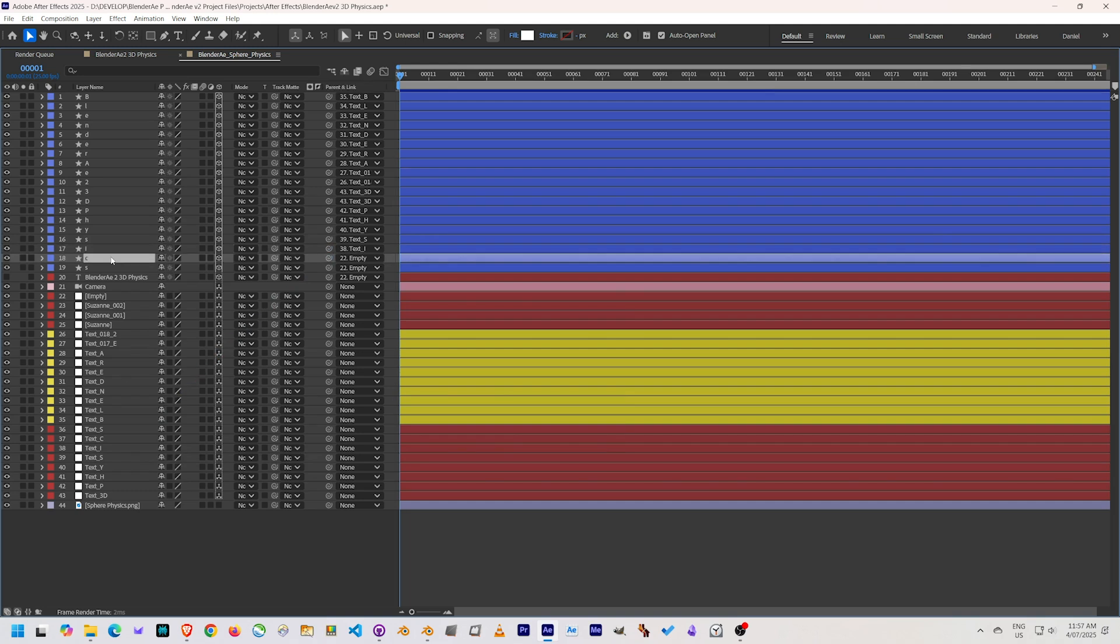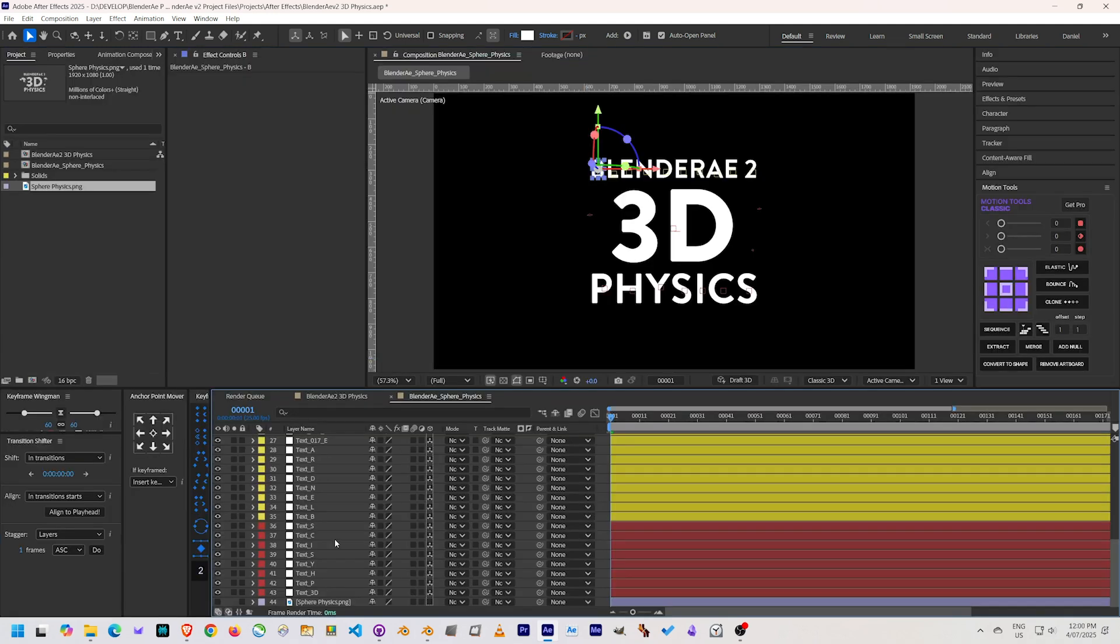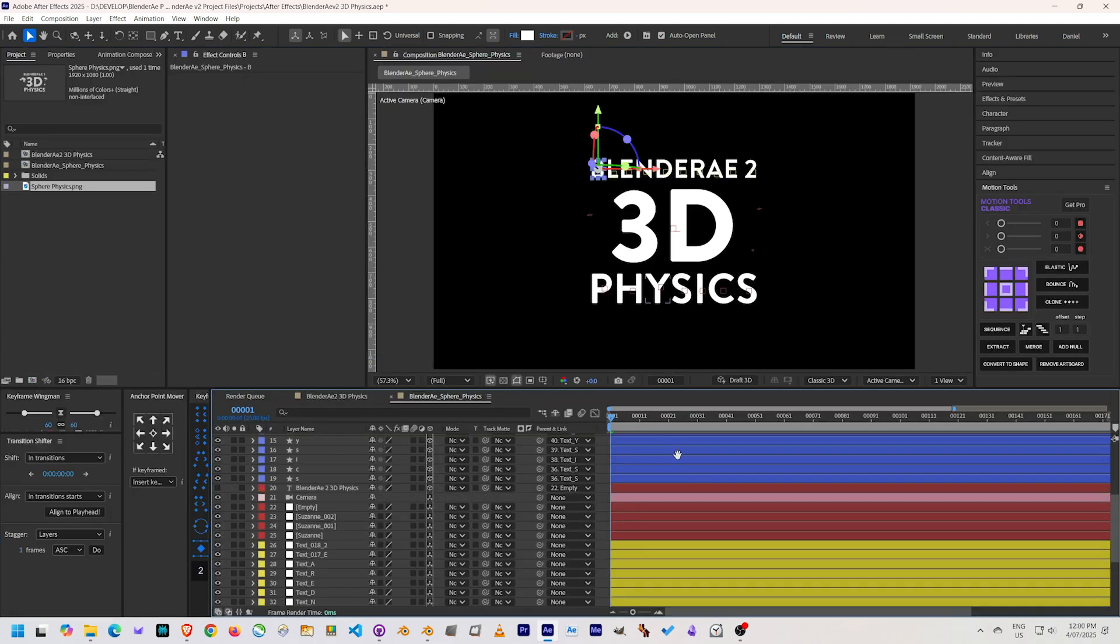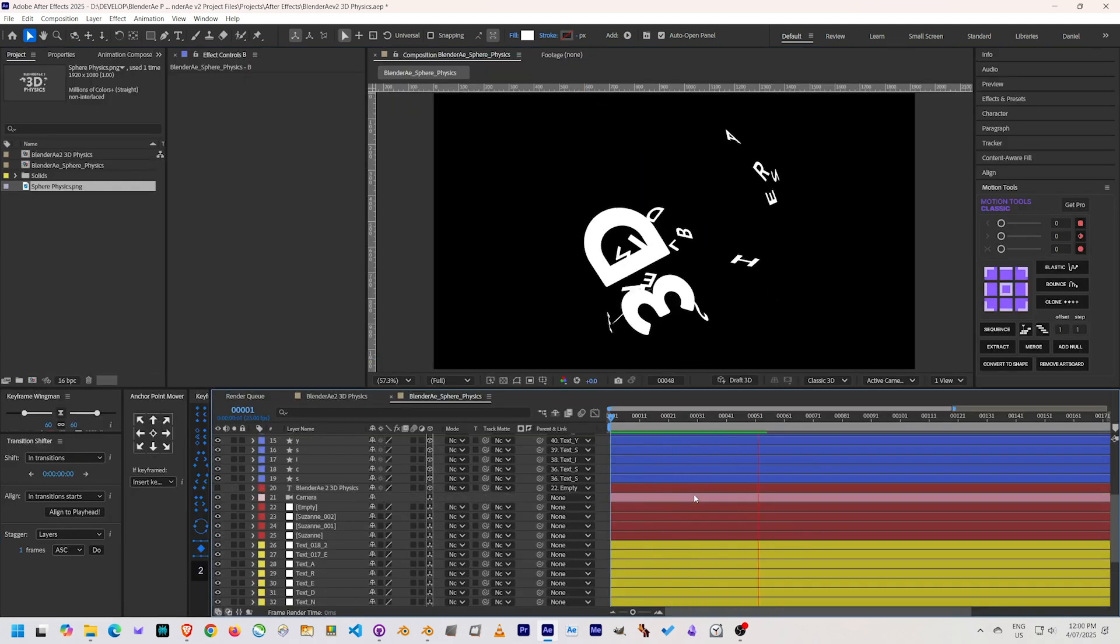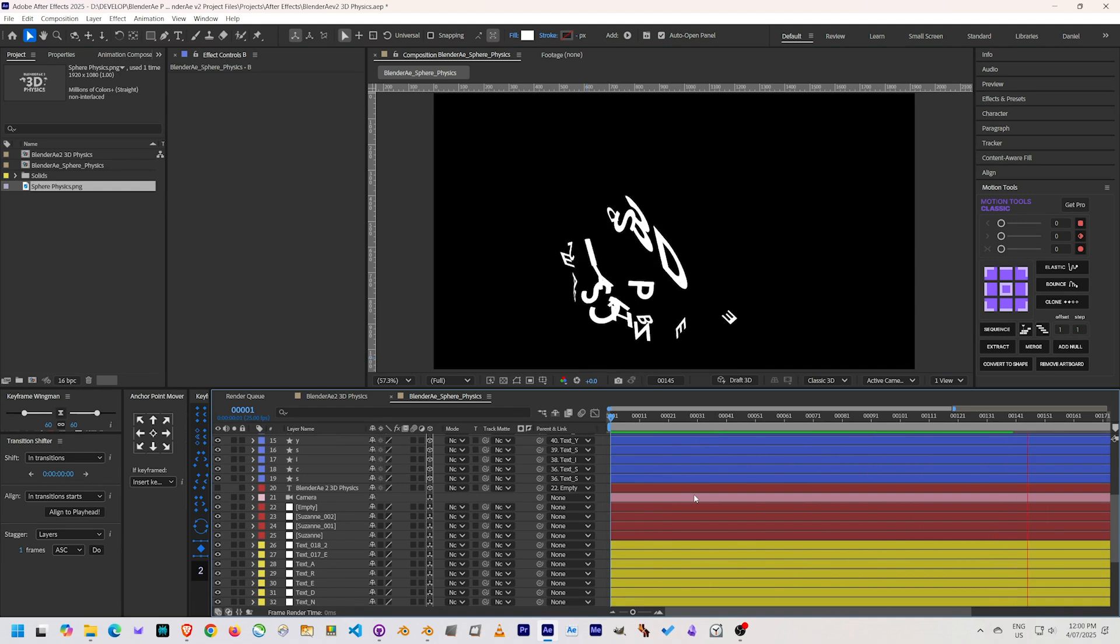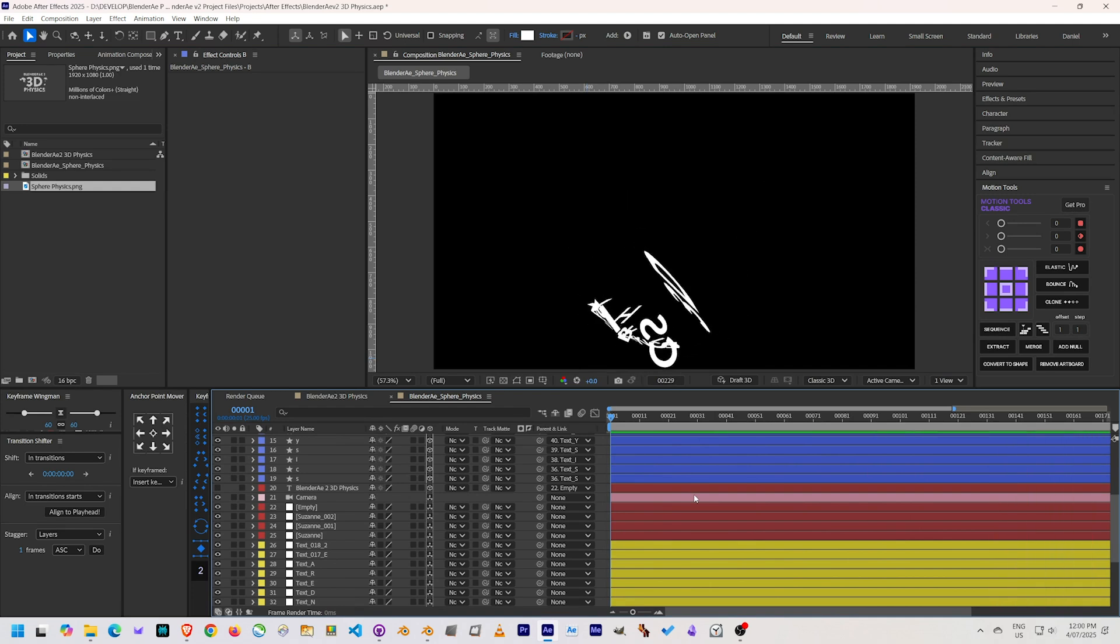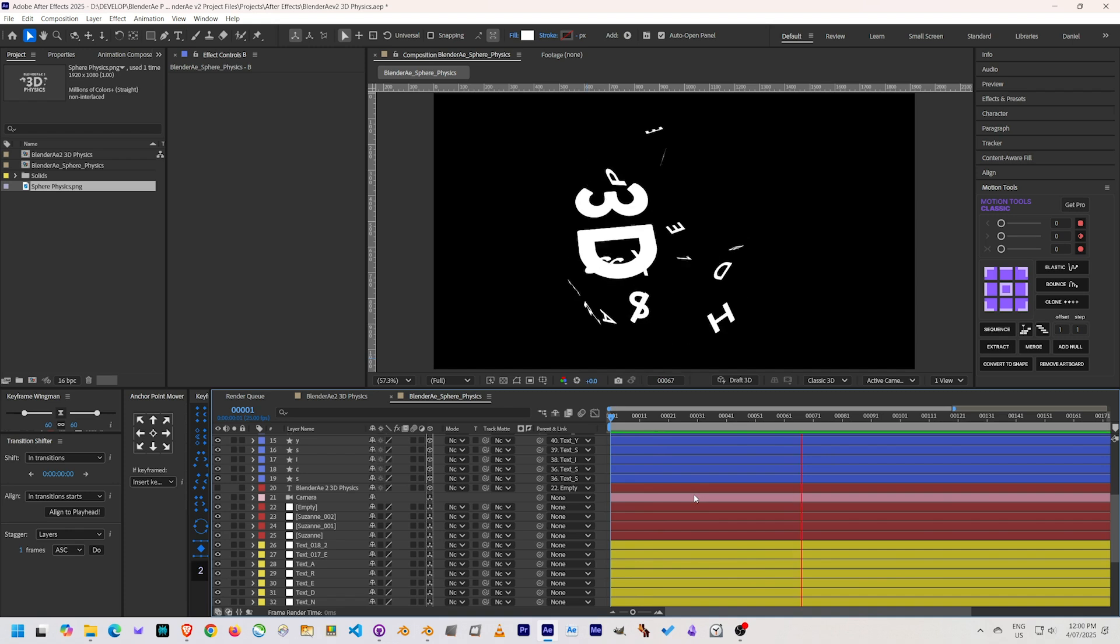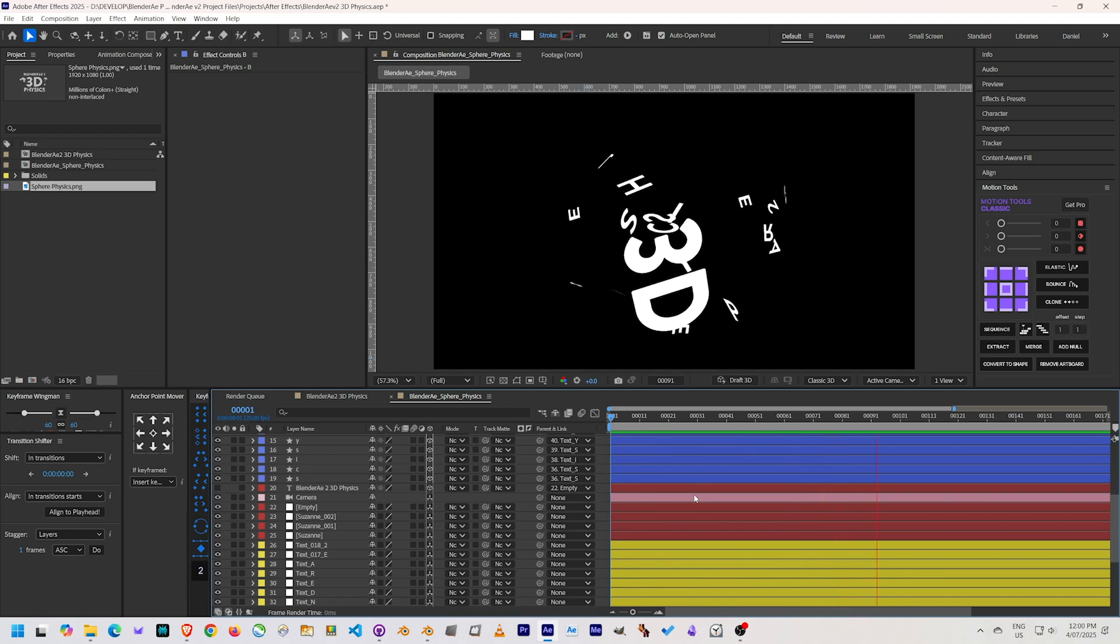And it's so satisfying to see the physics from Blender in After Effects on After Effects layers. Now we can have some fun with colors and compositing and change things as we like.